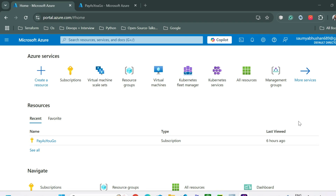Hello everyone, welcome back to this channel. In the last video we talked about VMSS and we also created VMSS on the Azure portal. In this video we will see how to do auto scaling in VMSS.